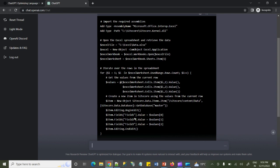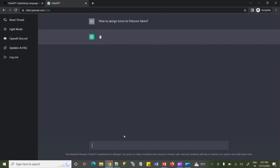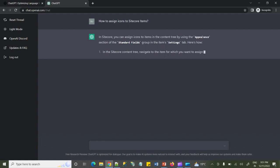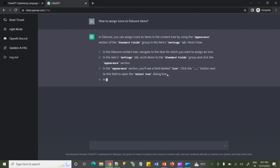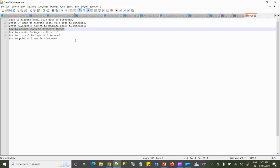Now I've successfully migrated all the items into Sitecore, so I need to assign some icons. I'll ask ChatGPT how to assign icons to the items I just migrated. It says to go to the Standard Fields, find the Appearance section, and within that Appearance section there is an Icon field where I can assign an icon by selecting one from the available options. It's working well for this one as well.